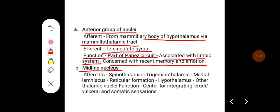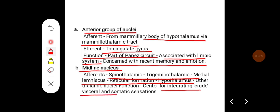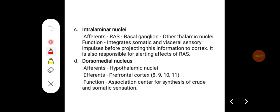For the midline nucleus, afferents usually come from the spinothalamic tract, trigeminothalamic tract, medial lemniscus, reticular formation, hypothalamus, and other nuclei. Its important function is that it serves as a center for integrating crude visceral and somatic sensation.